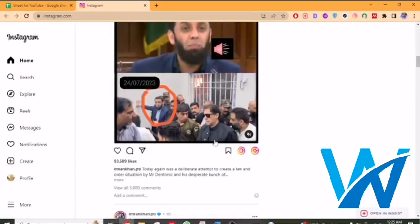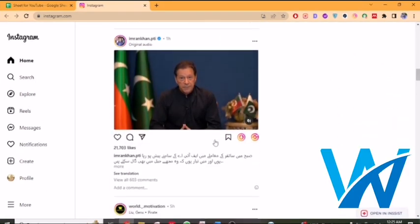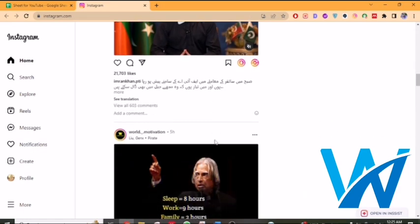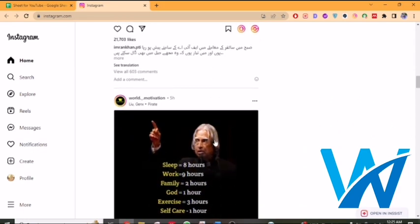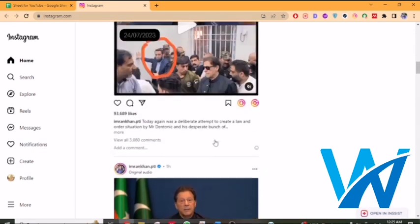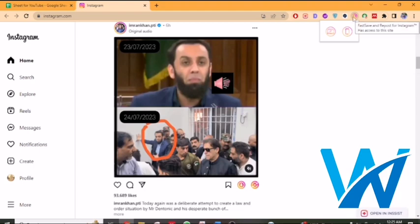Welcome to our channel. In this informative video, we will show you how to repost on Instagram on a computer. If you have any problem related to reposting on Instagram, we have a complete playlist on it, and we are giving you a link in the description. So without wasting time, let's go towards the video.